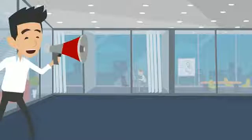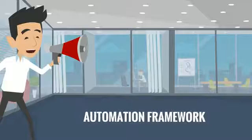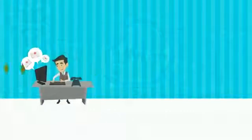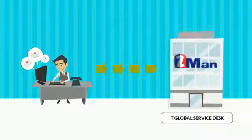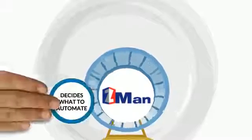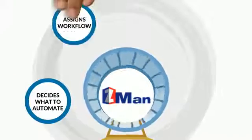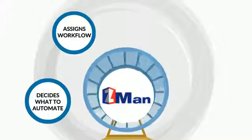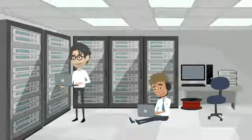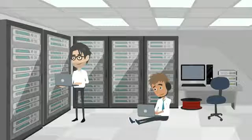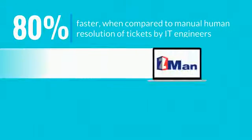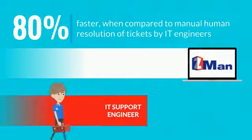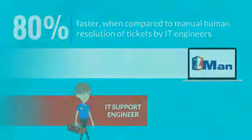And that leads us to our automation framework, ZMAN. User tickets routed to IT Global Service Desk can now be fed into ZMAN. ZMAN then automates the process by deciding which ticket to automate, assigns a relevant workflow, executes it and then closes the ticket. This would ease the work of IT support engineers, makes the users happy, and results in 80% faster resolution by ZMAN when compared to the manual work done by an IT support engineer.